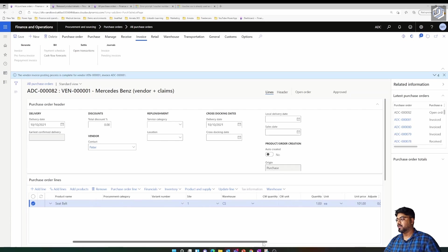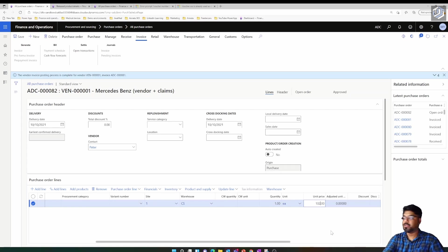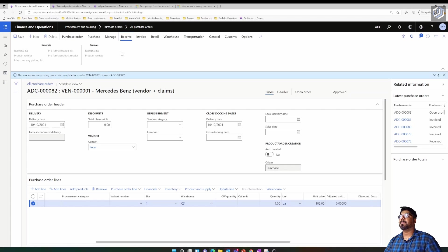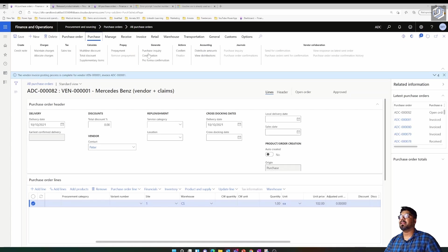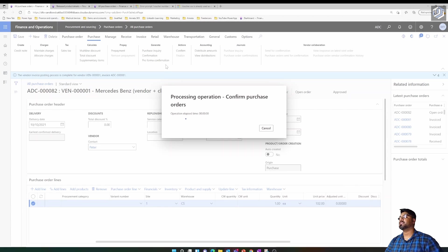I'm changing the price to $102 in this purchase order, then I'll confirm it, receive it, and invoice it.